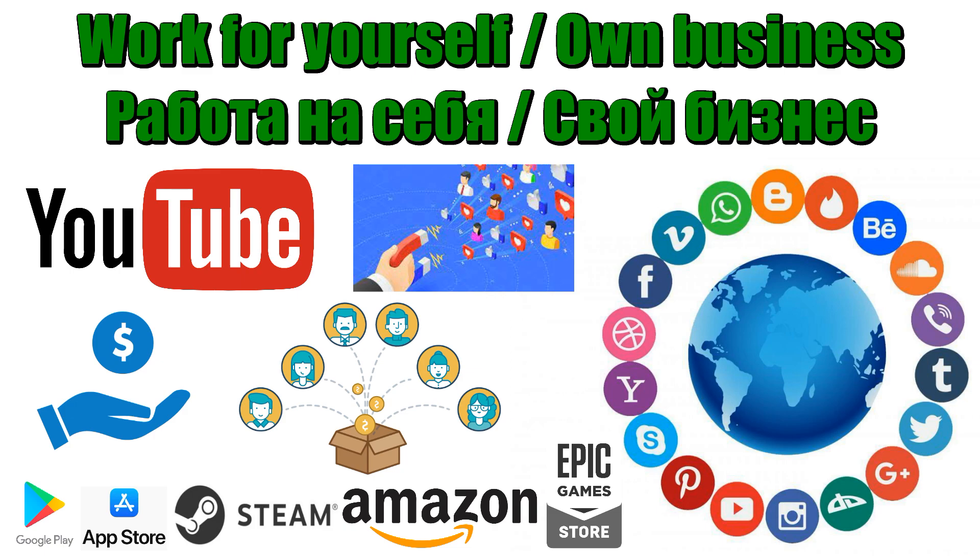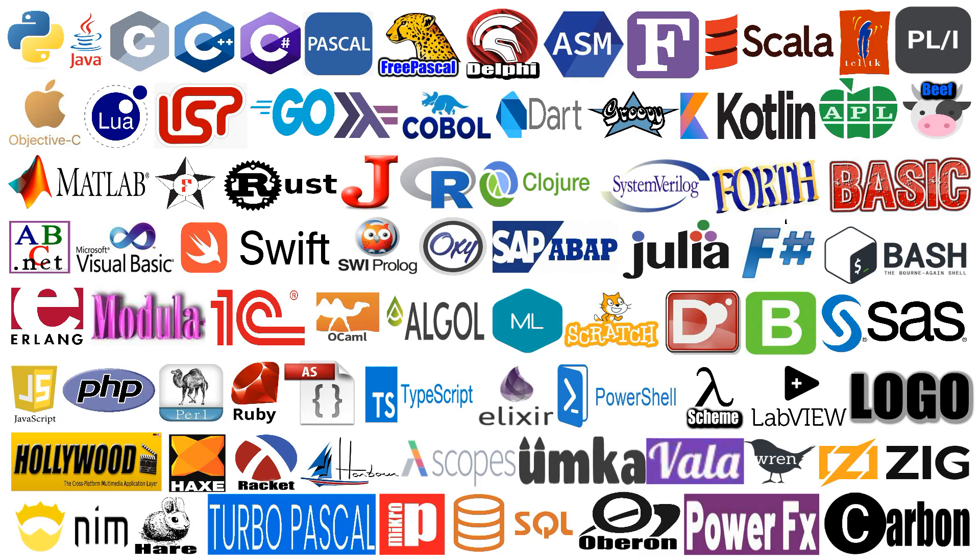Or you can write small projects and post them on various trading platforms. You can also create free projects and earn on advertising, purchases or interest on transfers within them, or you can collect donations for the development of your projects. That is, there are many options to make money in any programming language. Do not be afraid to make a choice in favour of certain languages.